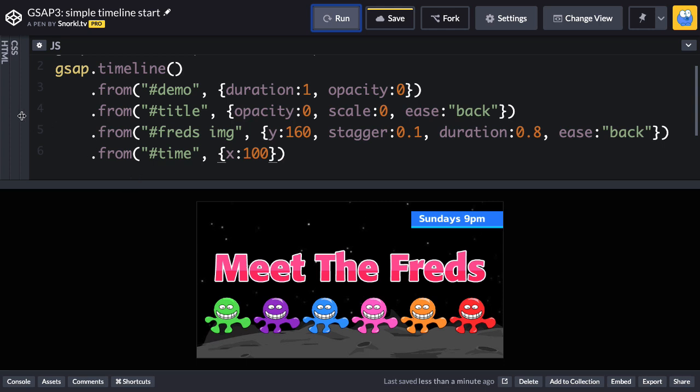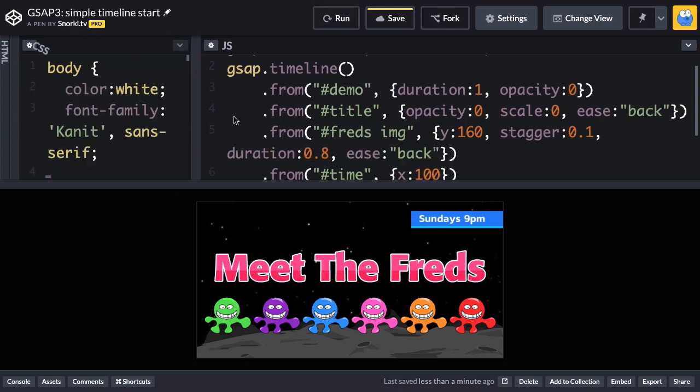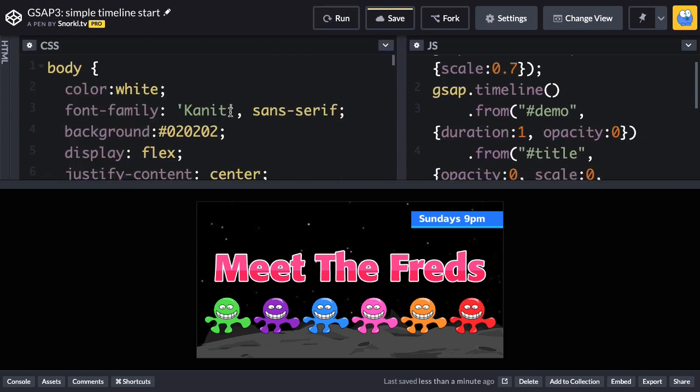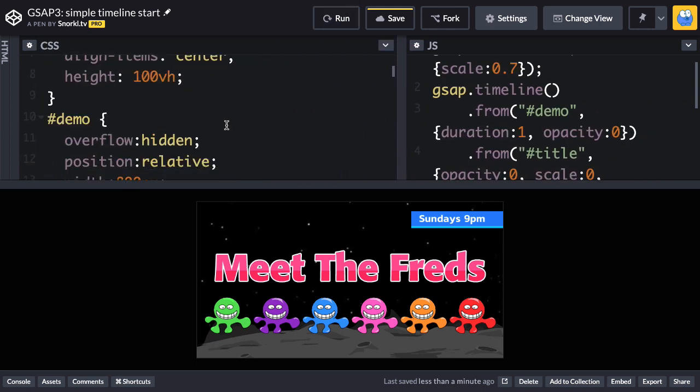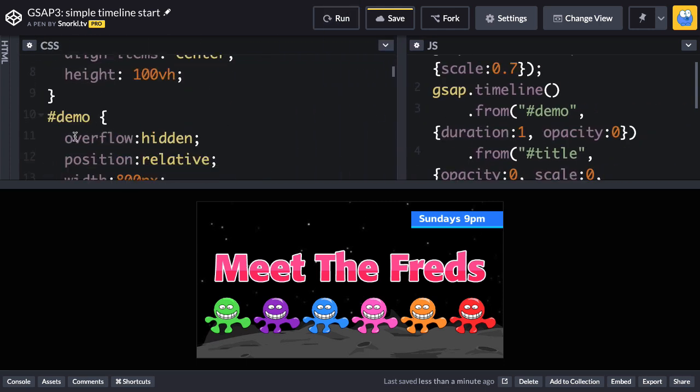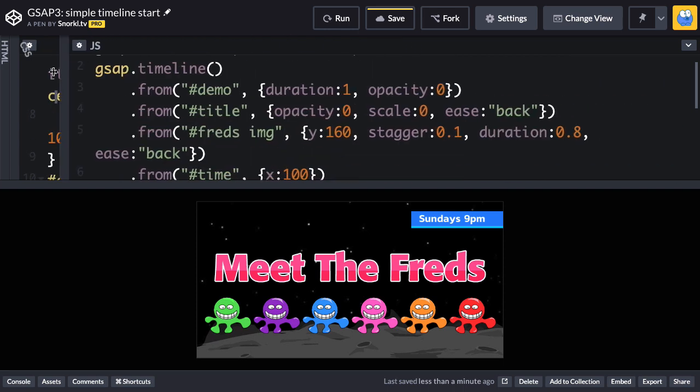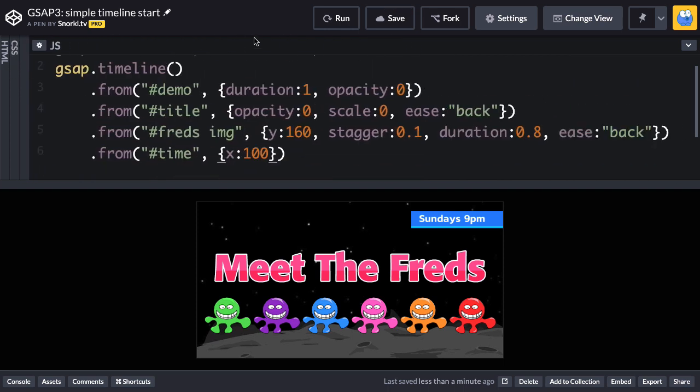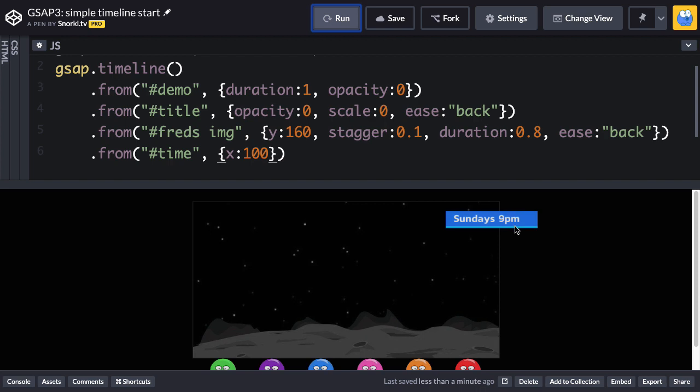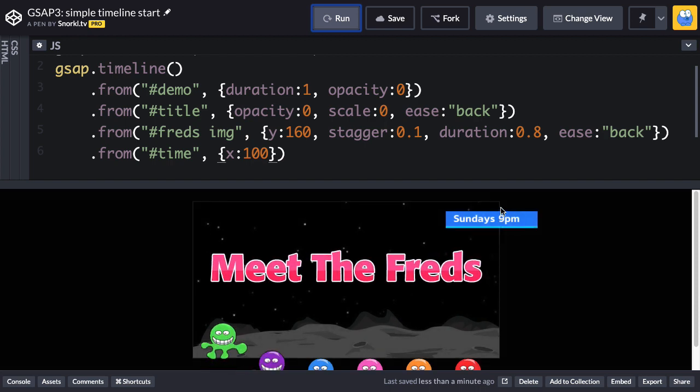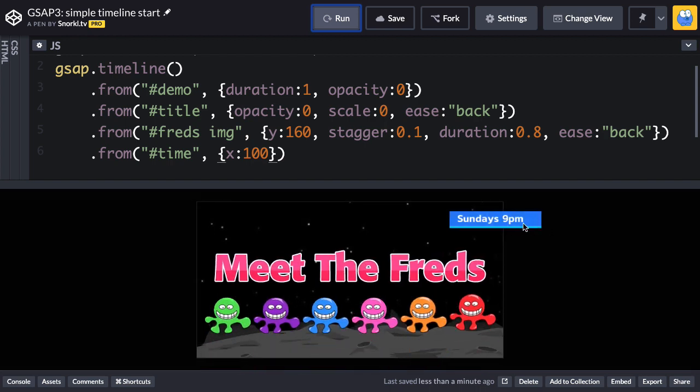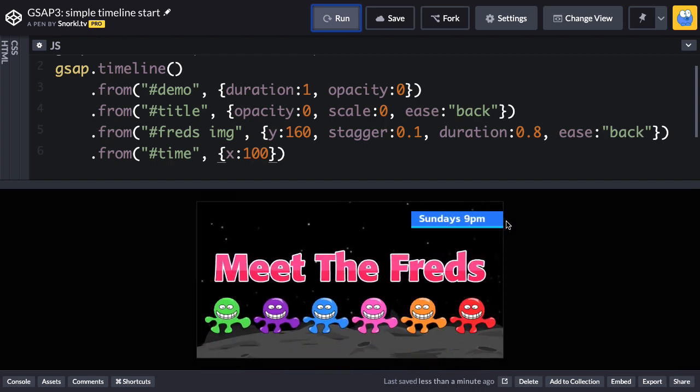What I want to do really quick is take this demo thing and we're going to set its overflow to not hidden. So in CodePen, I can just do a comment like that. And when I turn that off, watch what happens. You're going to see that it sticks off stage a little bit right there. And that's where it comes in from.